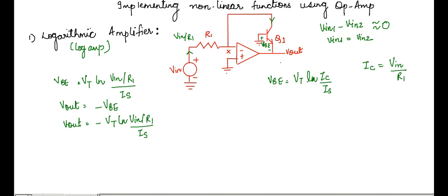We can see that the negative sign here is expected because if V in, the input voltage, rises, then the current through R increases and also the current through this transistor increases. Hence, we can see that the base is at 0, so the emitter voltage must fall below 0 to provide a greater collector current. If the voltage V in rises, the current through R1 increases and hence the current through Q1 also increases, requiring an increase in Vbe. Since the base is at 0, the emitter voltage must fall below 0 to provide a greater collector current.